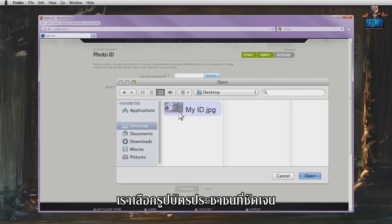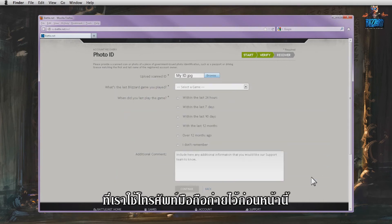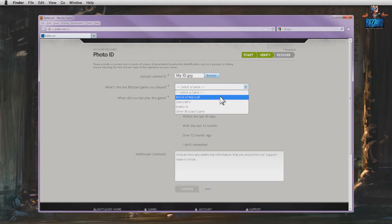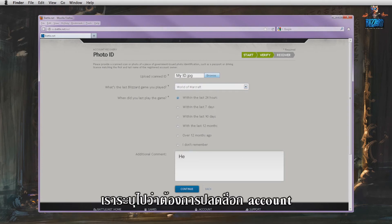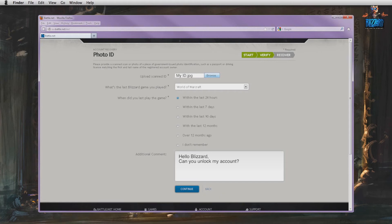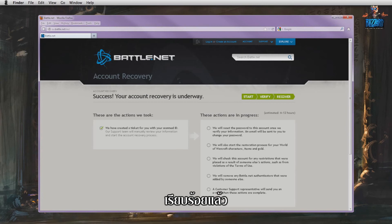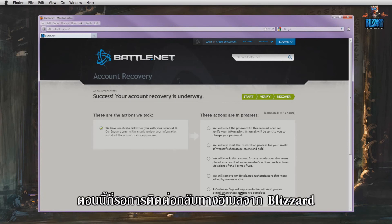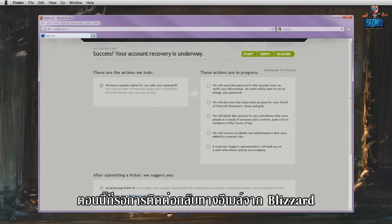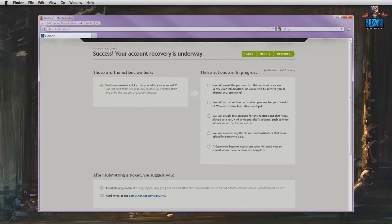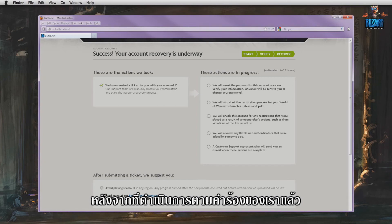We select and add a clear picture of our ID that we previously took with our mobile phone and transferred to our computer. In the comment field, we explain that we would like to have our account unlocked. Finally, we submit the form by clicking on Continue. That's it! Now we just have to wait for Blizzard to contact us by email once they have processed our request.